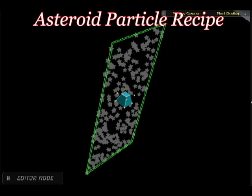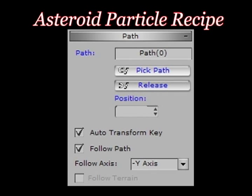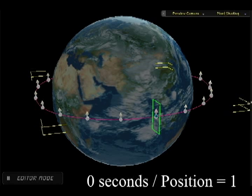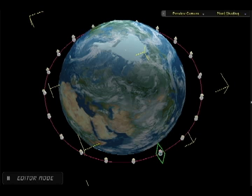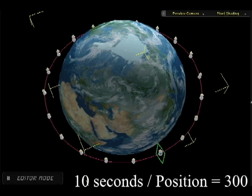Here is a look at a particle emitter, or paintbrush, and here is a look at the path settings for the paintbrush. At the beginning of the animation, set the particle to position number 1 on the path. Now move 10 seconds into the animation and set the particle to position 300 on the path.